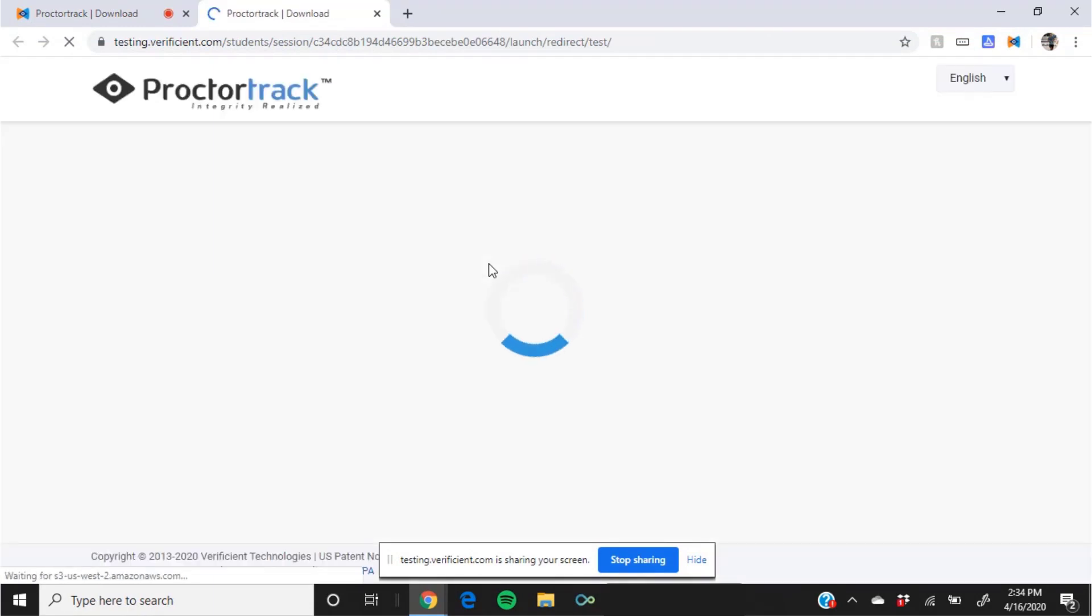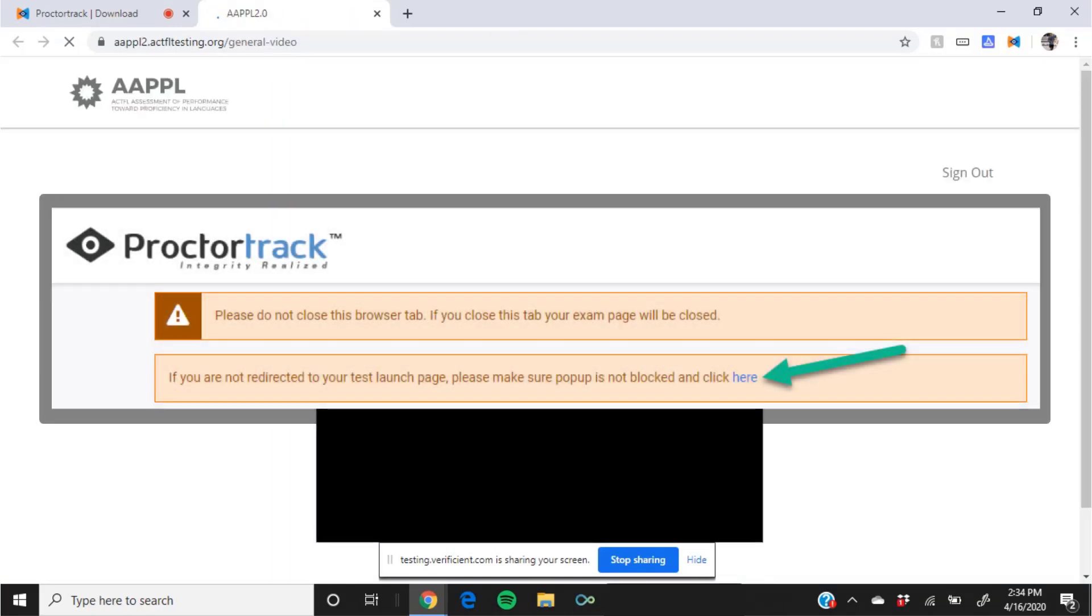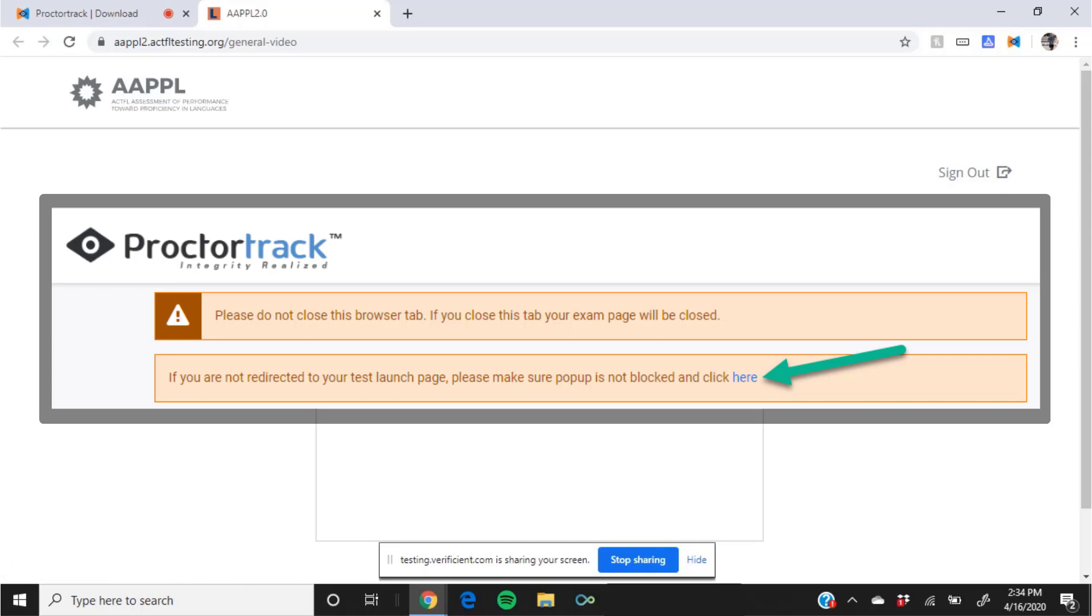Once you share your screen, there may be a short delay while the AAPPL test loads in a new tab. Chrome may also block it from opening. If this occurs, click the link provided on screen to load the test.